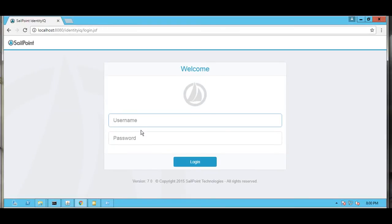Now we will assign the same user SSCH1100 to an Active Directory group — the Administrator group — so that the user can be able to login to Active Directory and IdentityIQ.